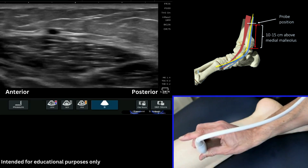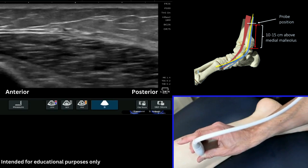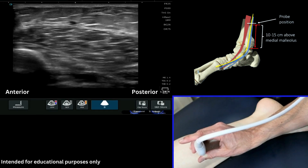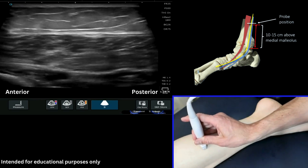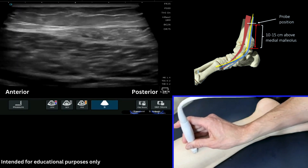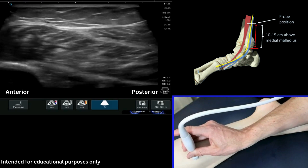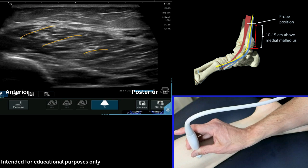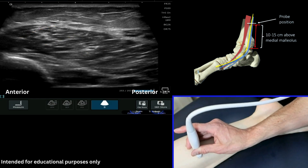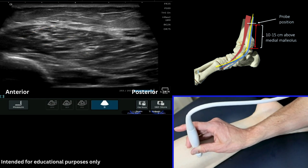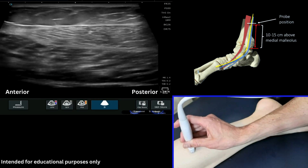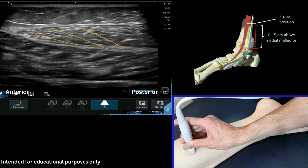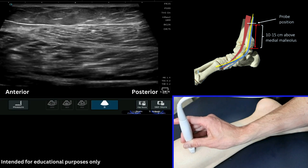If we then just track slightly more posterior — and if we just widen our view here and drop the depth a little bit — you're just sitting superficial, just to the soleus, which is here coming through the most medial aspect of the soleus essentially, and you're also going to get the first part here of the medial gastroc.